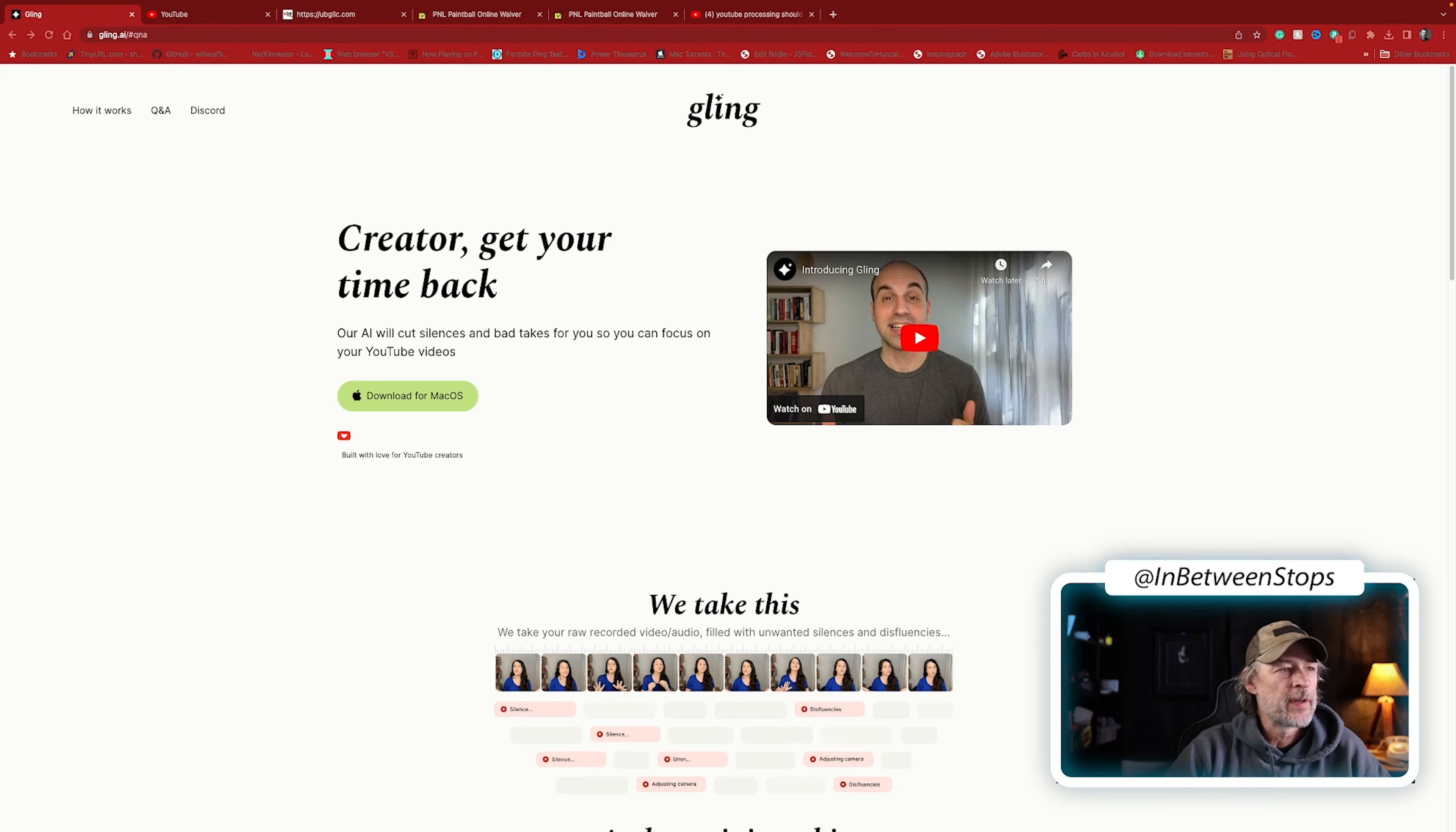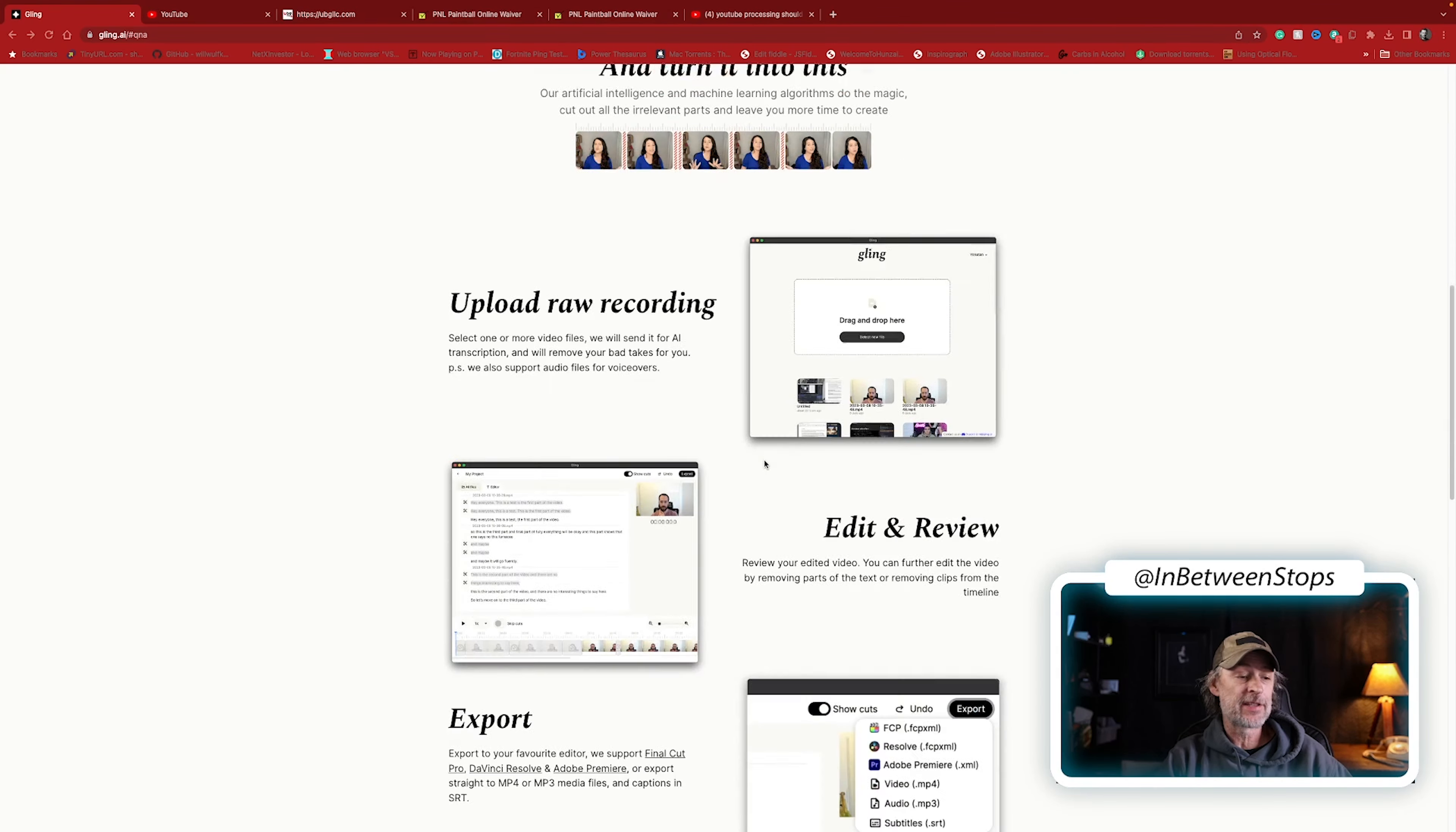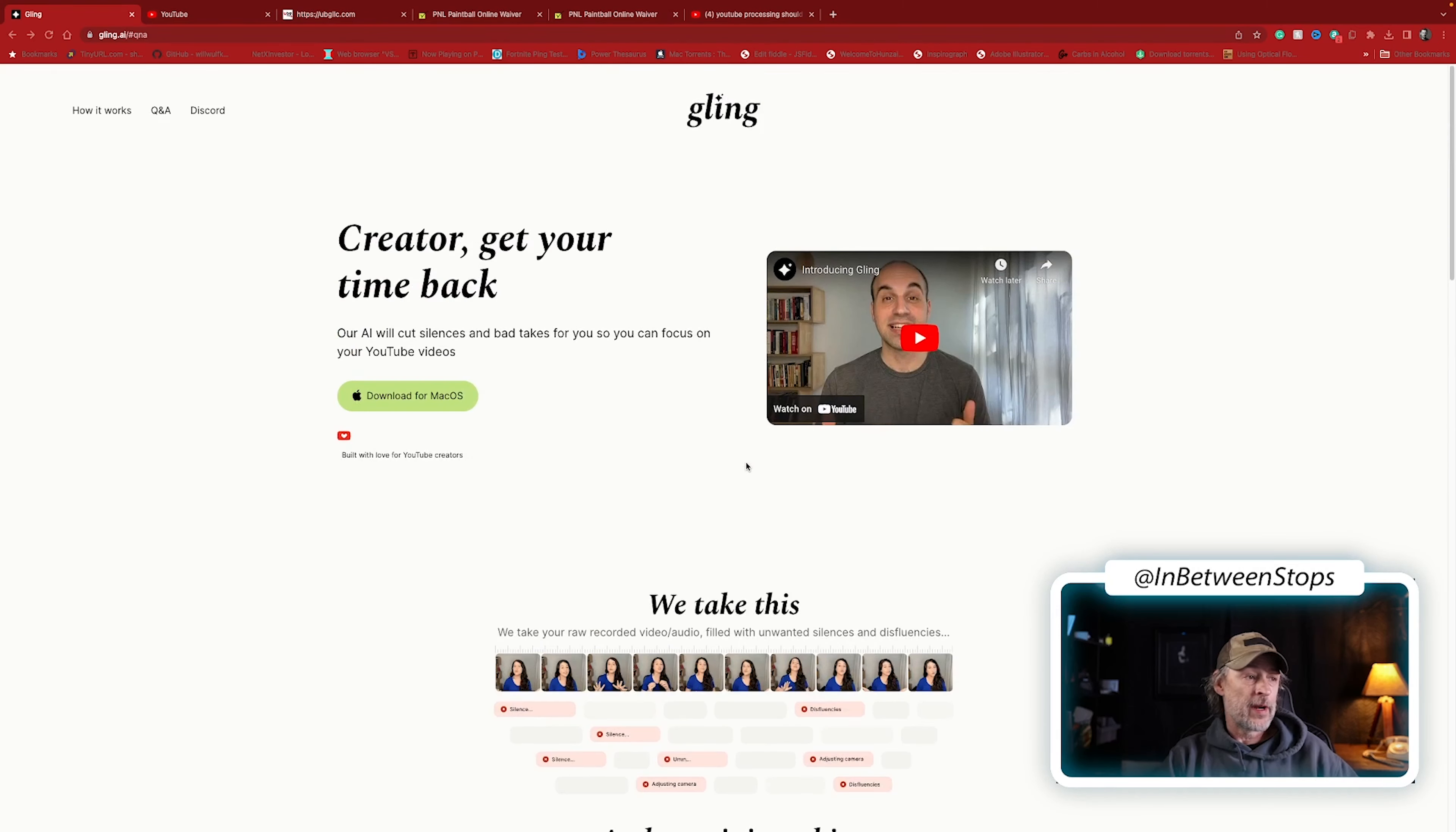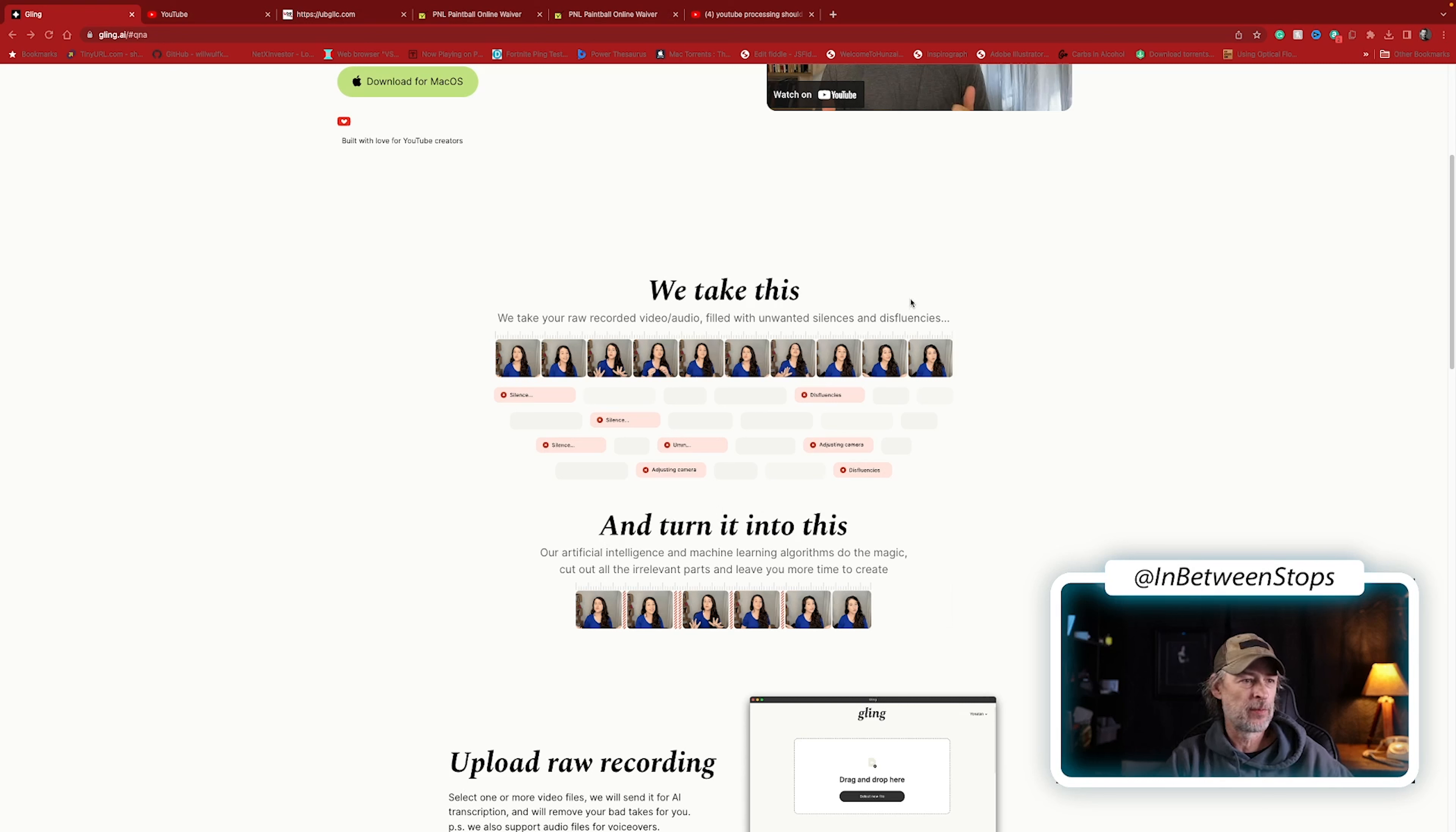Alright, so first what you want to do is go to Gling.ai. This is where you get the application, download it, install it, and it will run on your computer. The first video you edit is free, but after that it's five dollars per video, and I don't know, seems like it's worth it to me. It's a great application. What it is is using AI to cut out silences, to pick the correct take if you do multiple takes, it will cut out ums and what do they call them? They are disfluencies.